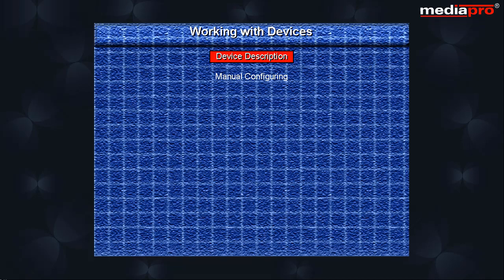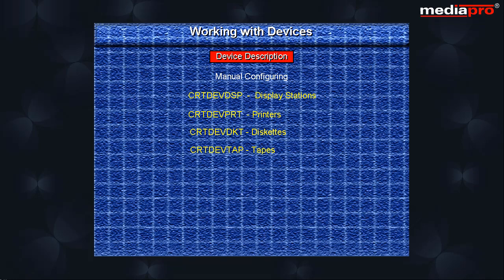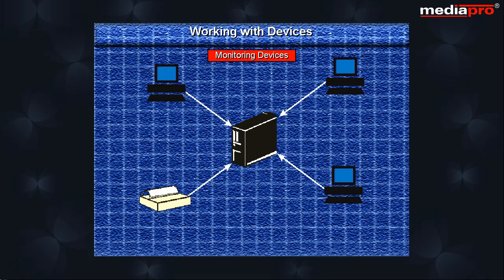To create device descriptions manually, you have various commands such as Create device description display, Create device description printer, Create device description diskette, and Create device description tape.